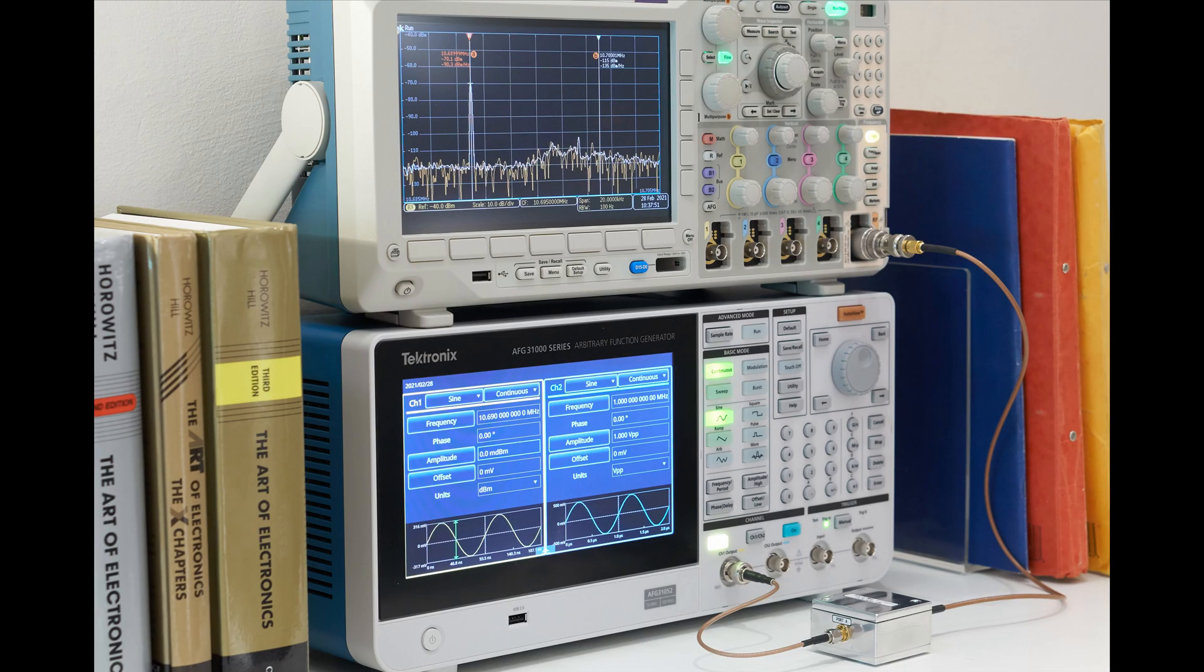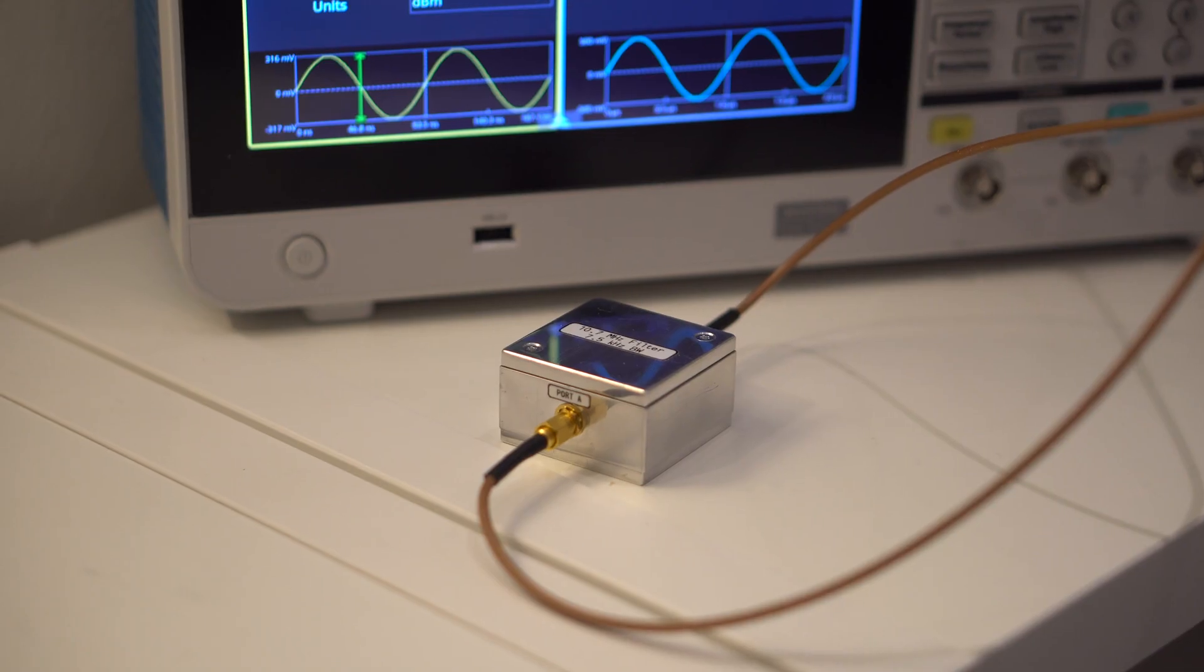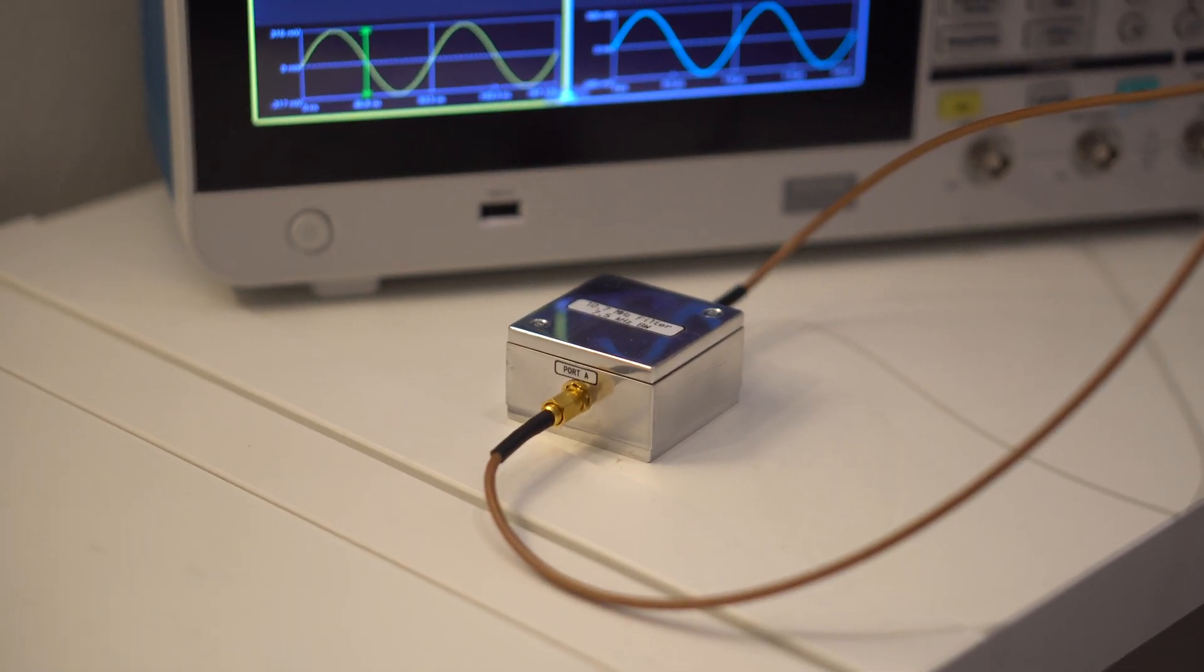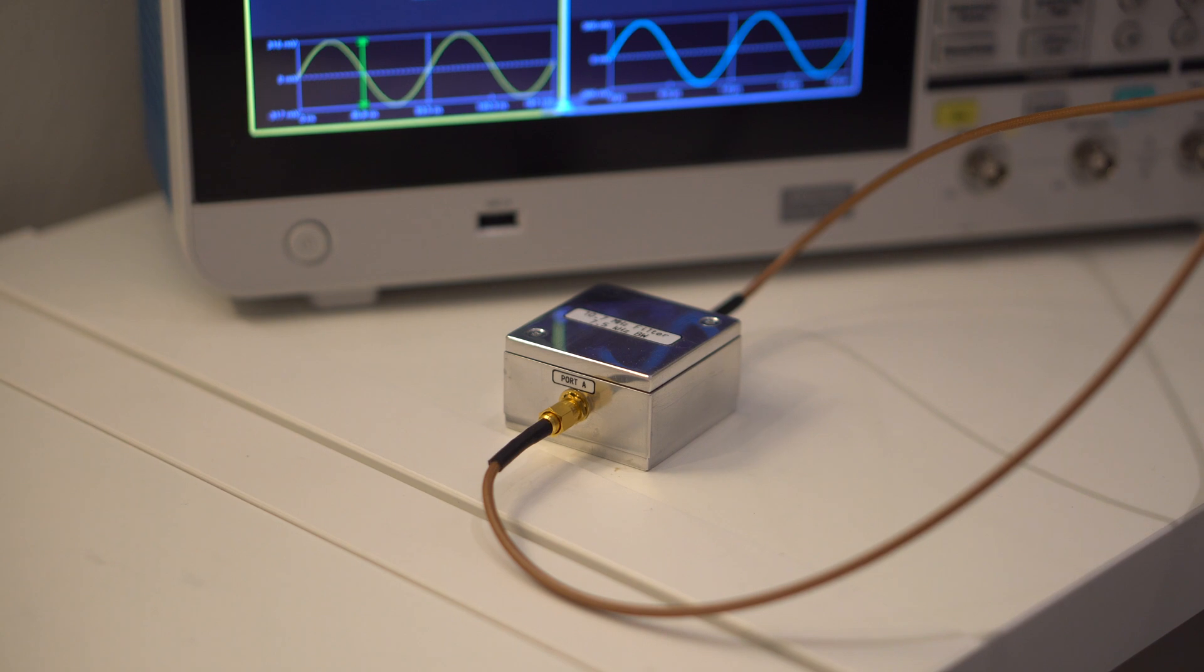Here's a simple way to do a phase noise measurement to see the quality of the signal from the AFG31K. Phase noise is that noise which is very close to the signal being generated, and it's normally very undesirable because it's very difficult to filter off, unlike, say, harmonics.